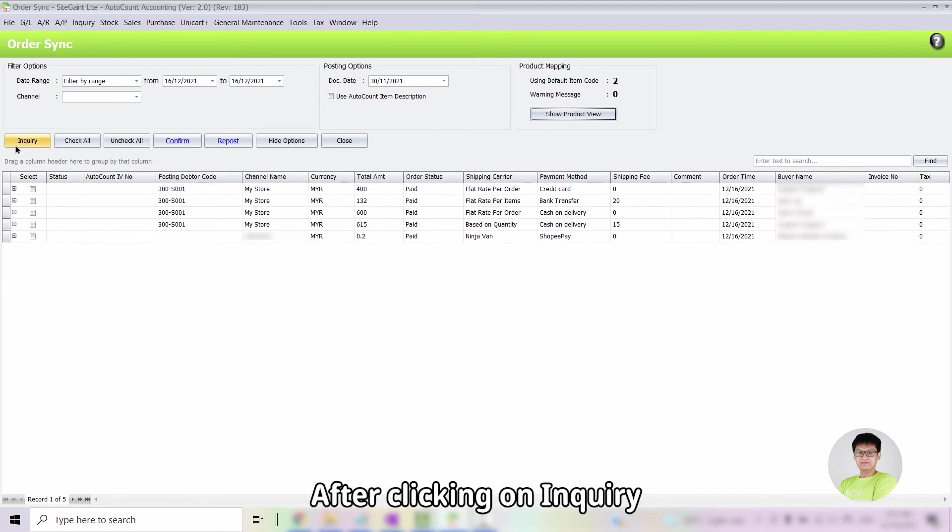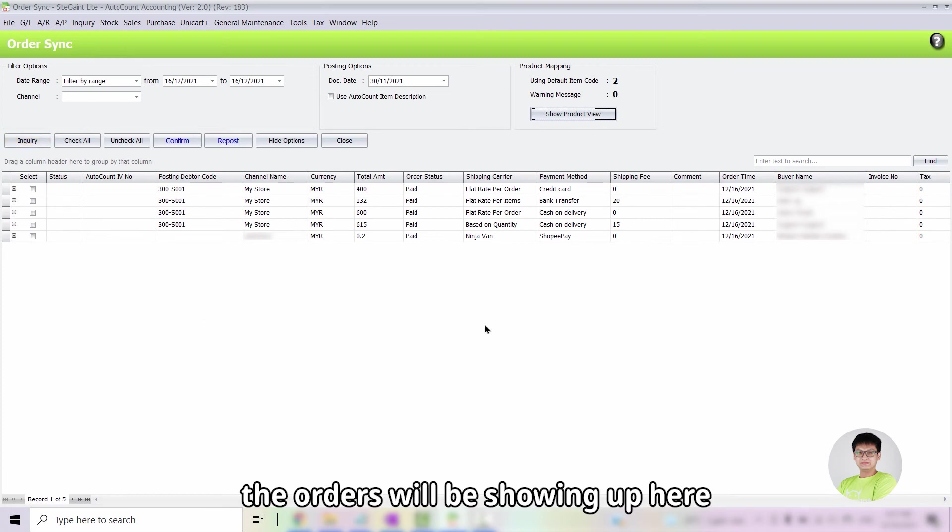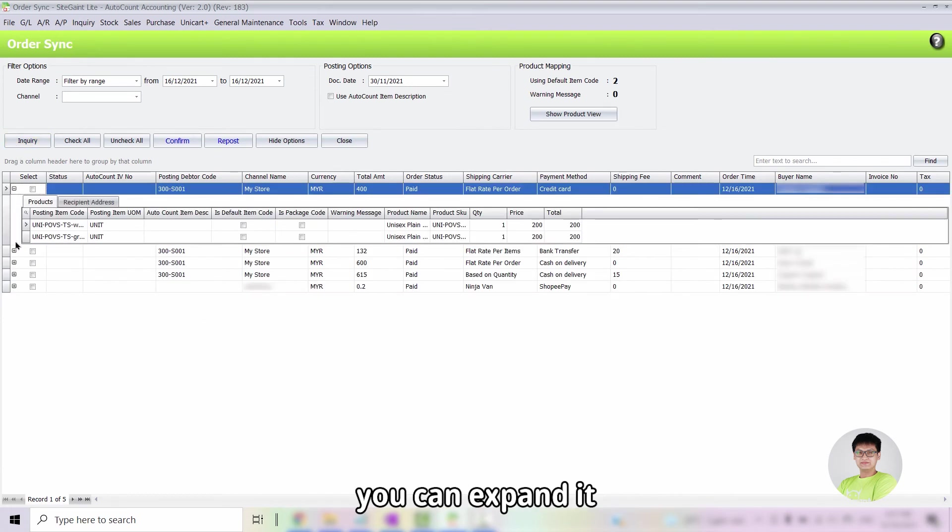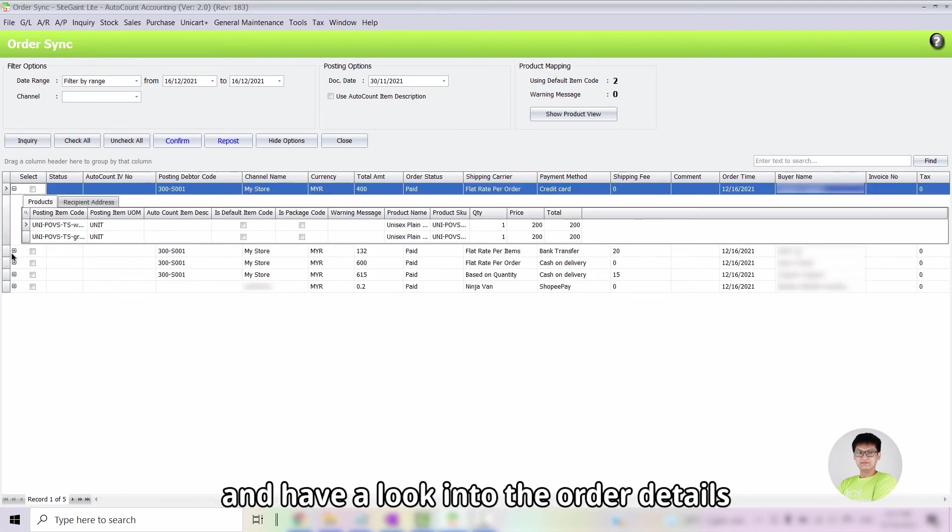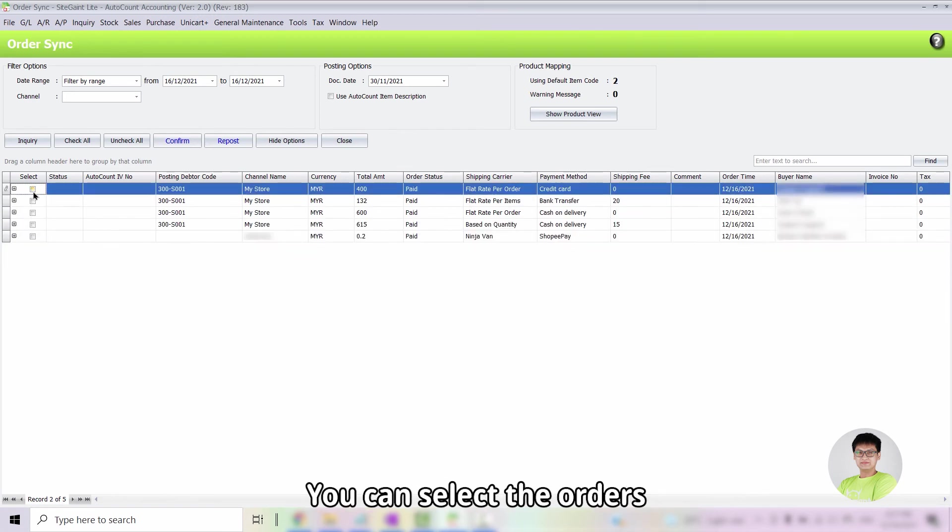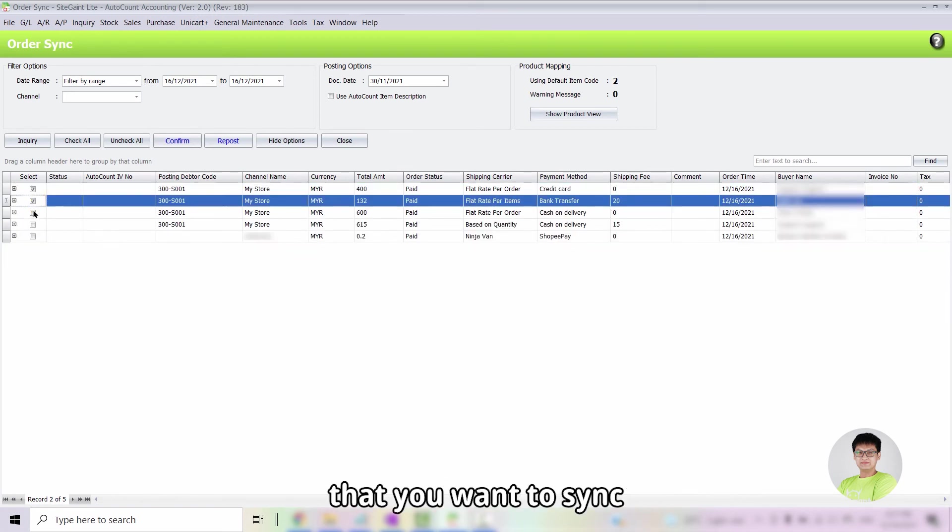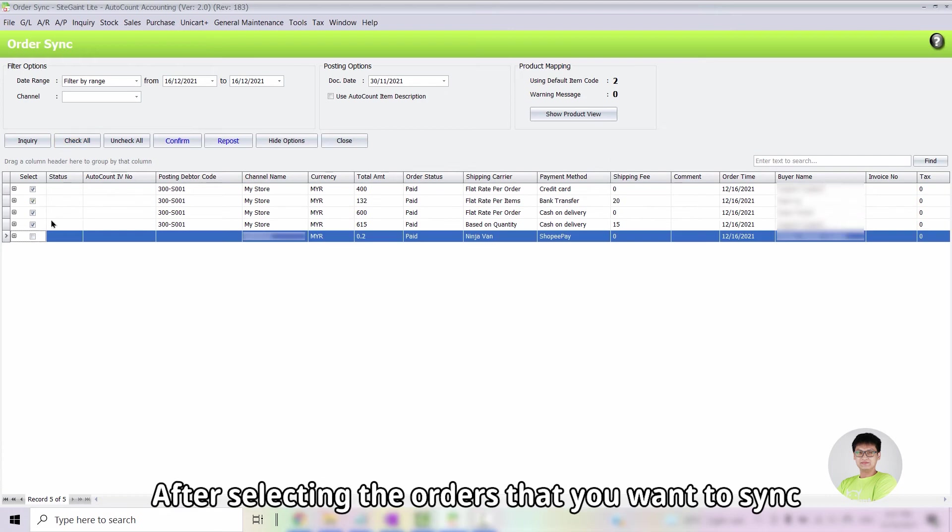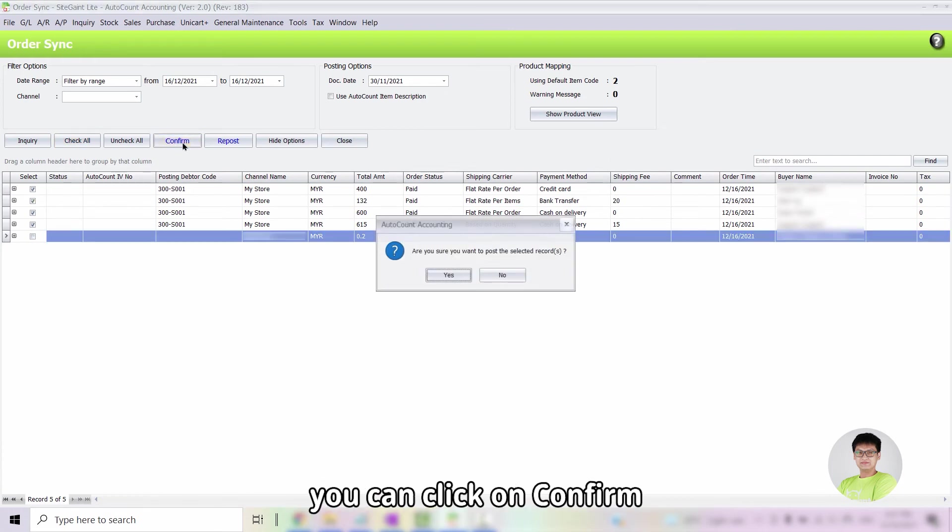After clicking on Inquiry, the orders will be showing up here. You can expand it and have a look into the order details. You can select the orders that you want to sync or click on Check All or Uncheck All. After selecting the orders that you want to sync, you can click on Confirm.